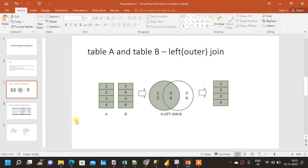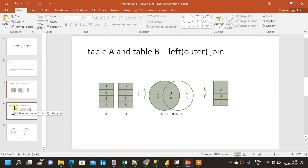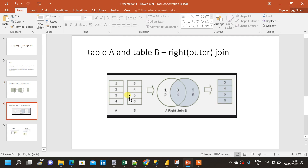Now let us see what is a right join. For a right join, exactly the opposite happens compared to a left join. All the data present in table B — the right table — will be available in the output, plus what is common to both table A and table B. So the output will contain three, four, five, six. One and two are not included because they are only present in table A, not in table B.